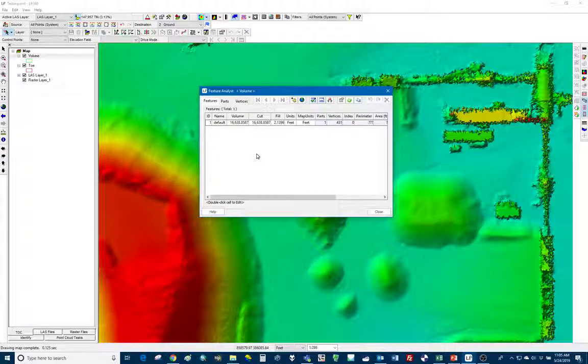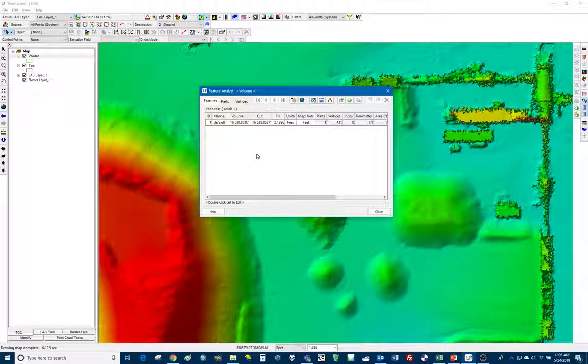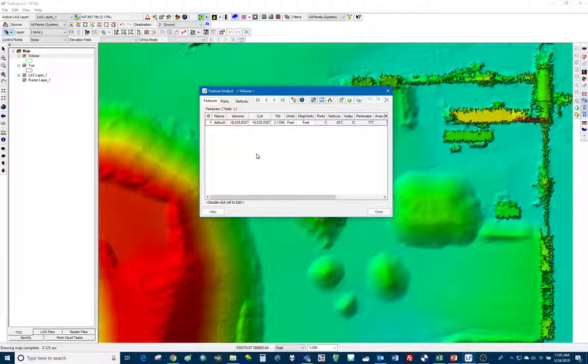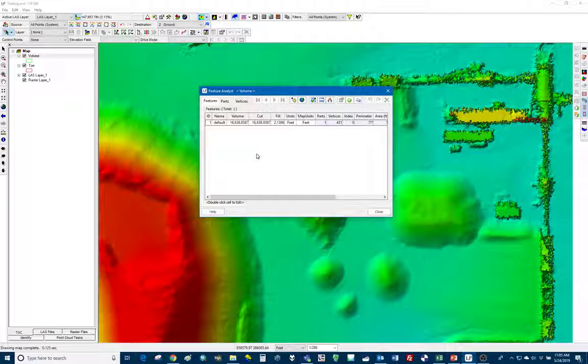So let's say you have 20, 30, 40 stockpiles. Every name is just going to say default. You can see our volume column there. So that's our volume calculation.